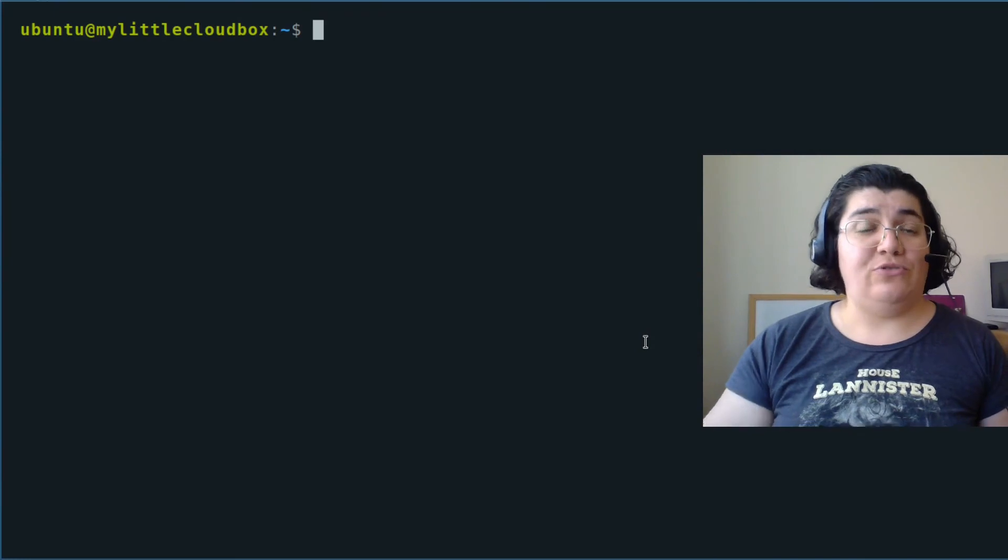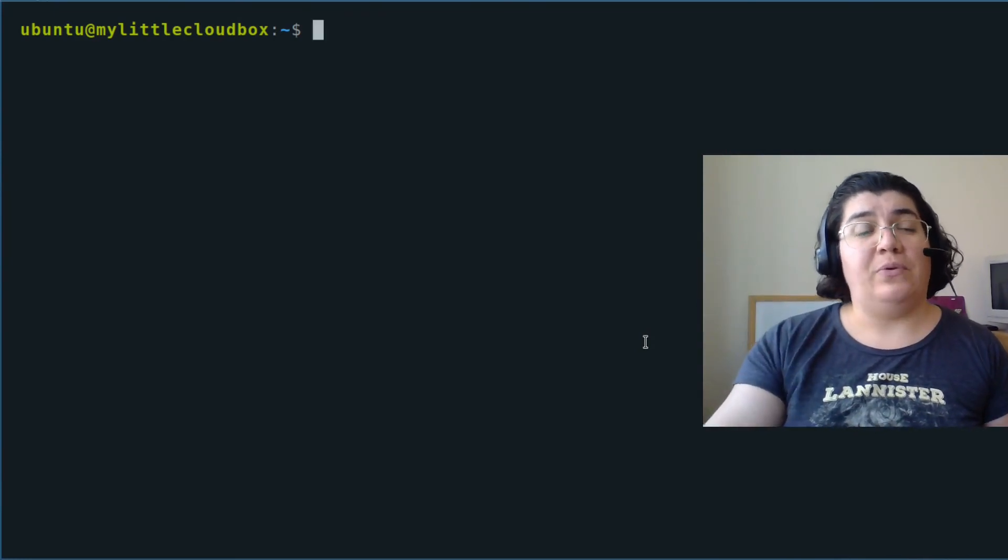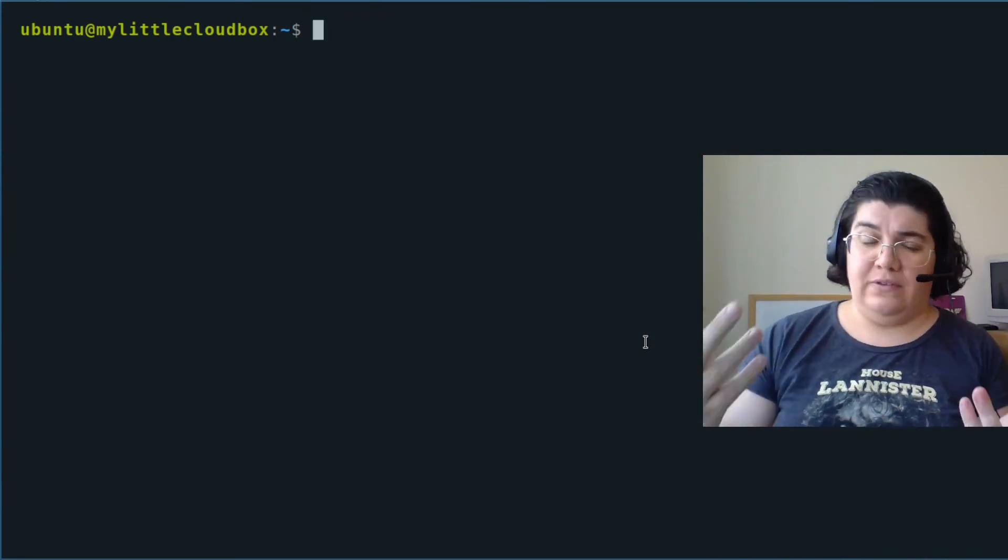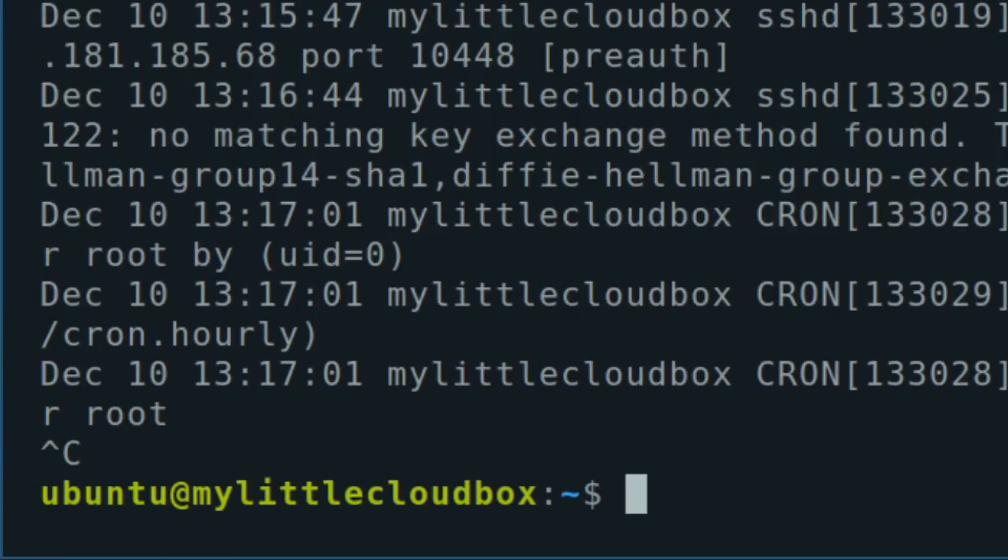And if I want to see the logs as they are happening, if I am testing some, I can use journal -f. This works as tail -f that we use it. And to exit that I just use Ctrl+C. So that's it folks. I hope you enjoyed it. Thanks for watching. See you next time. Bye.